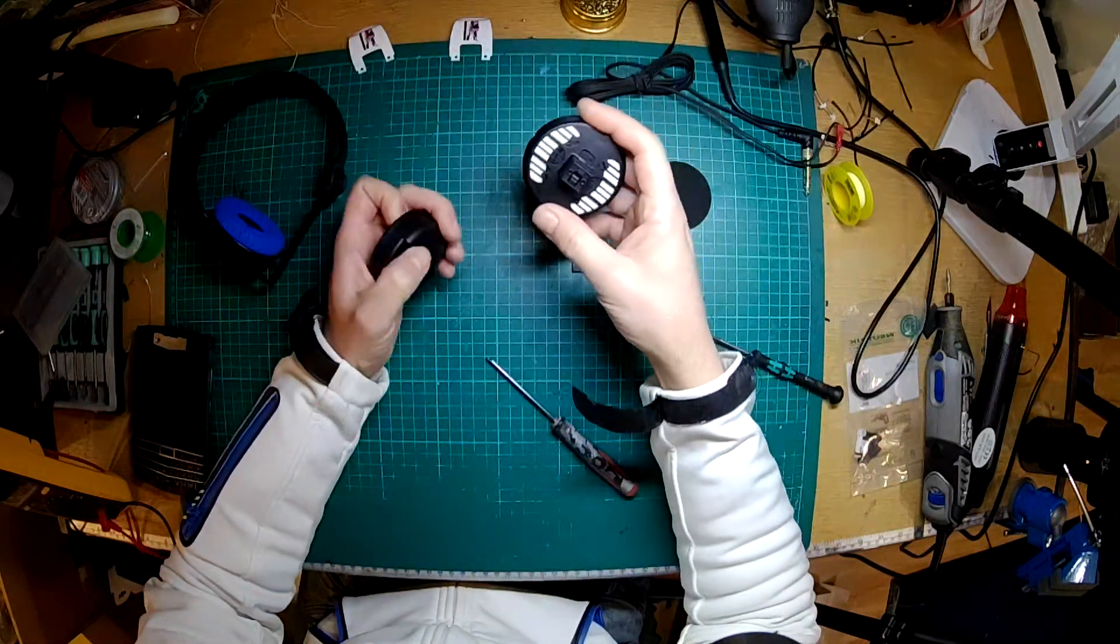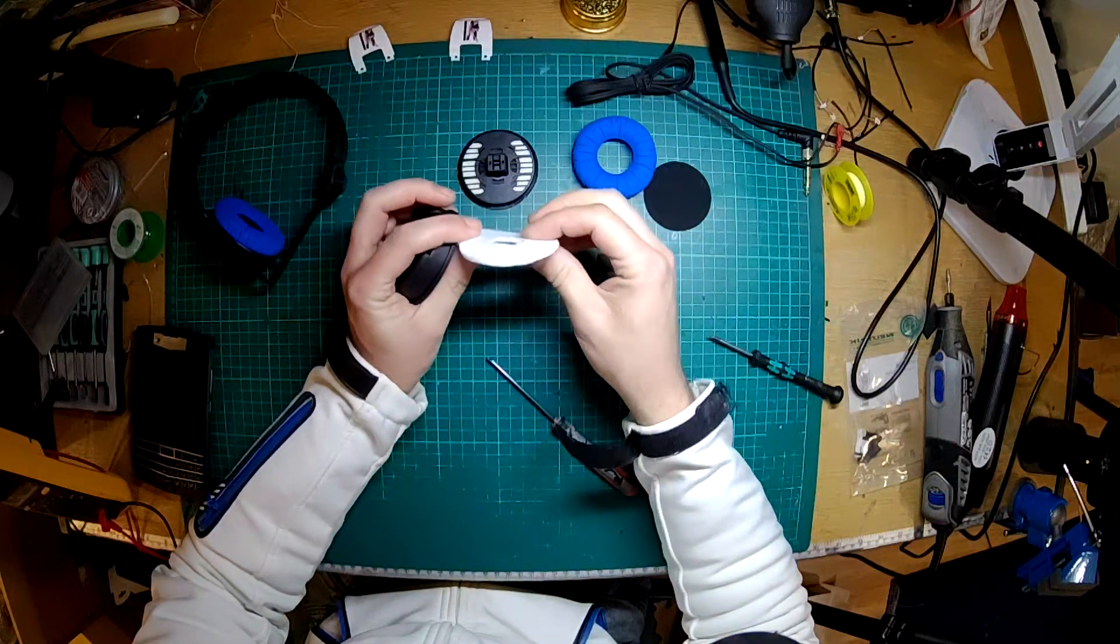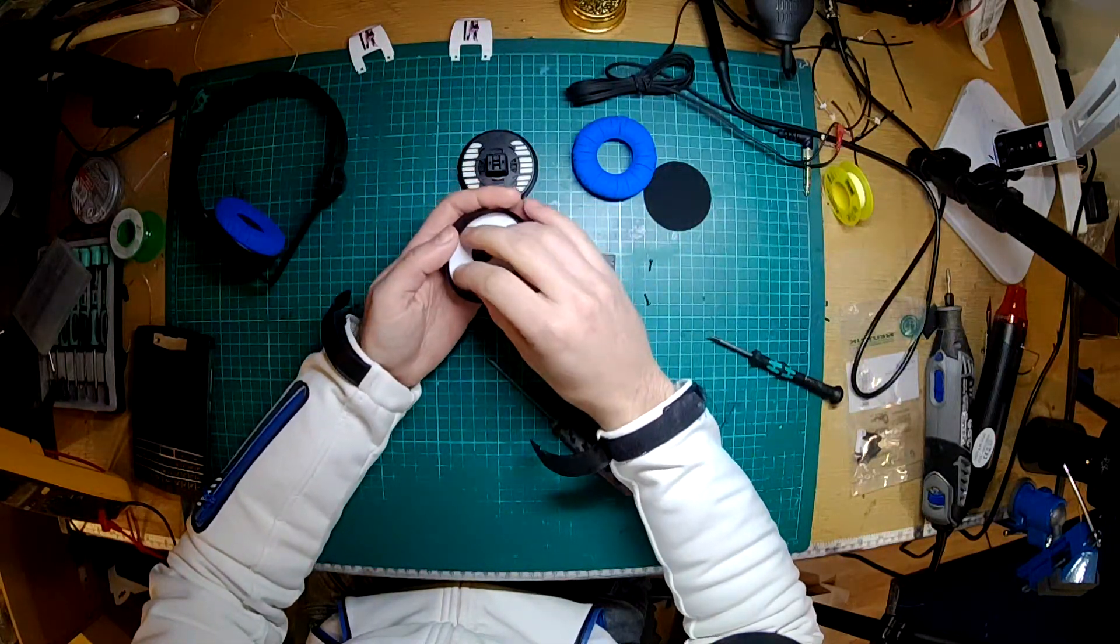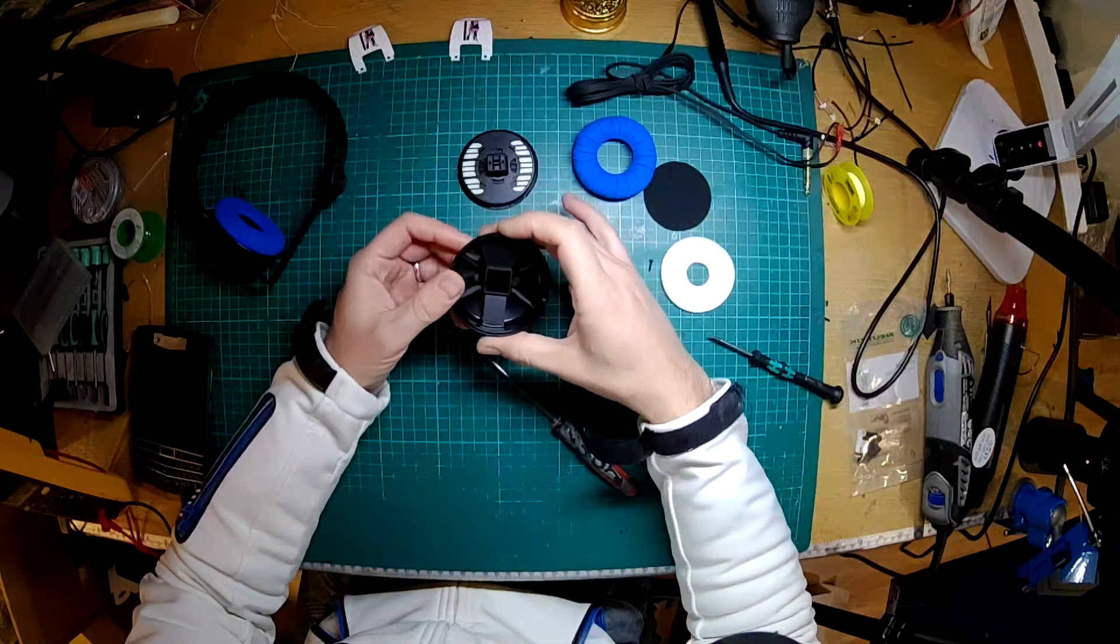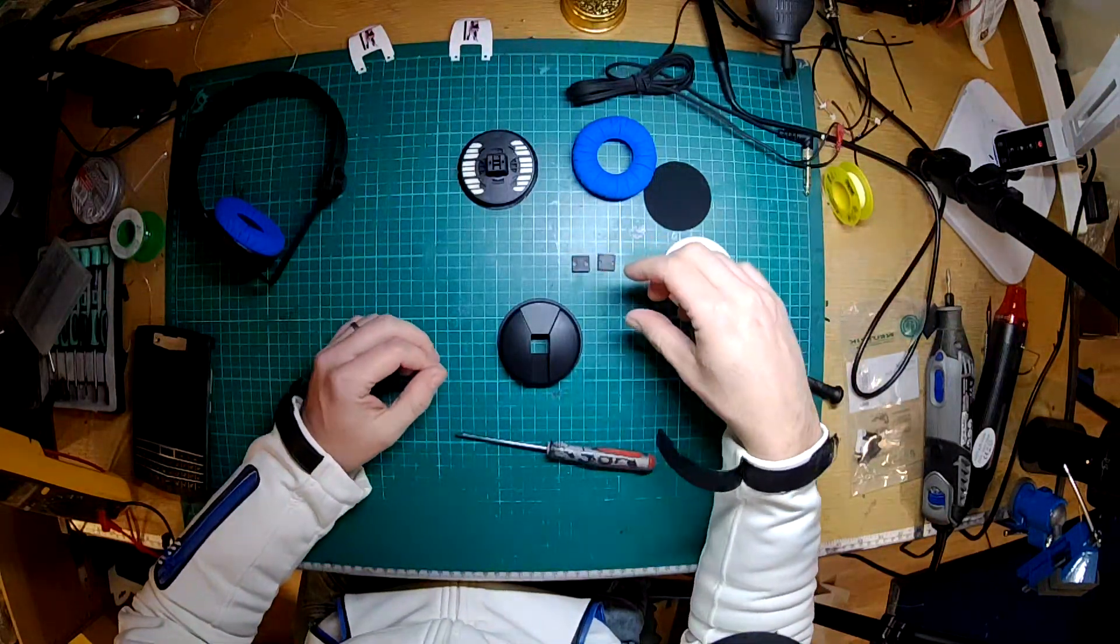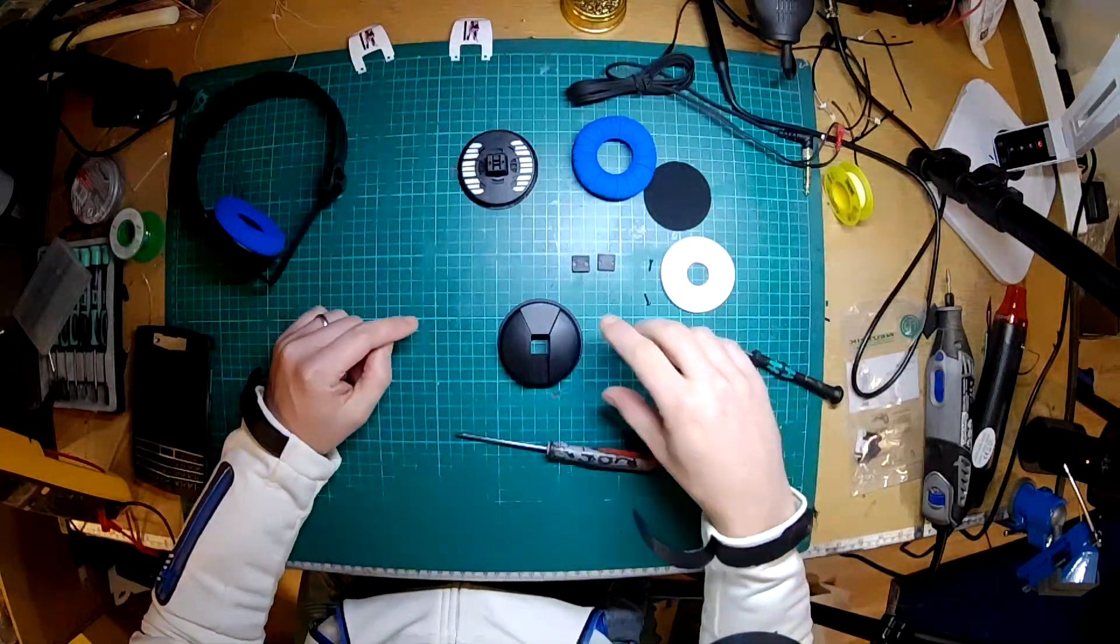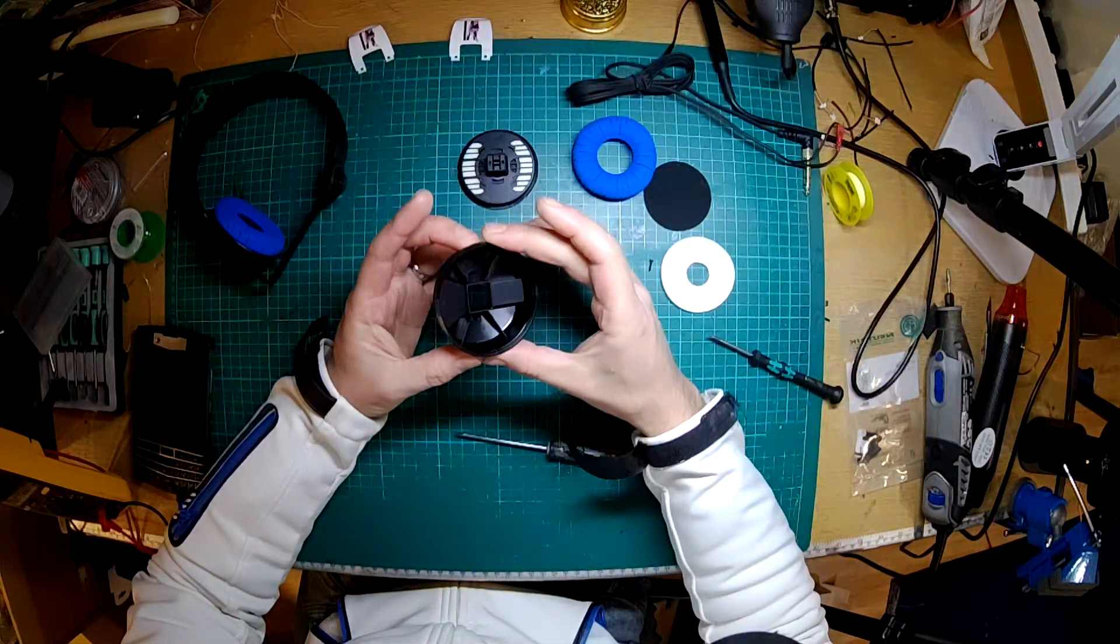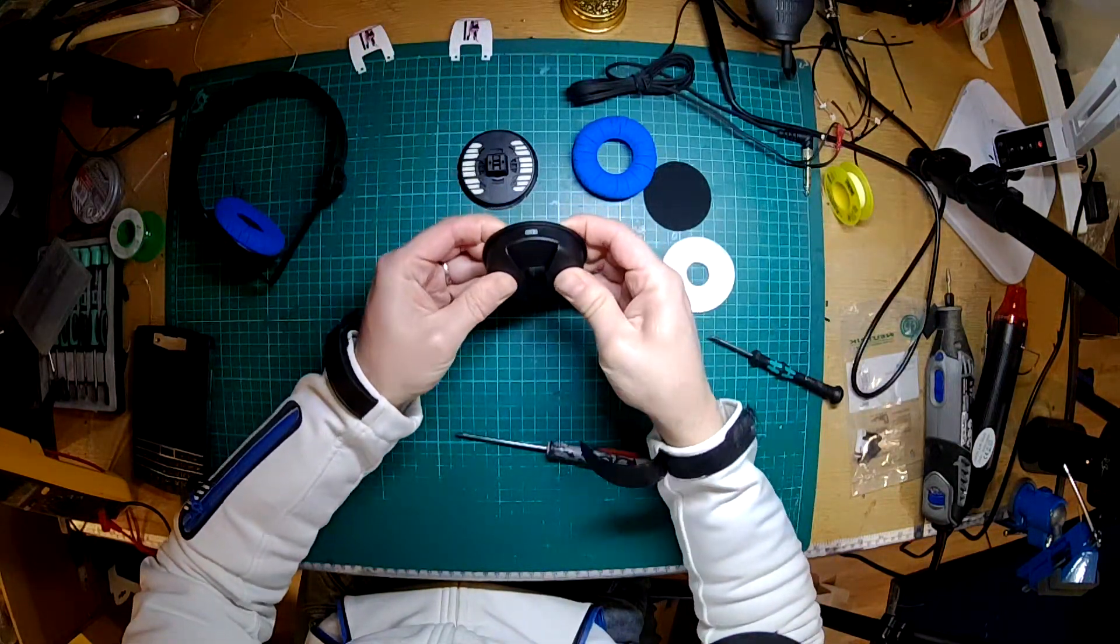That pops out there. Inside here you've got a piece of felt or cotton which absorbs some of the sound inside the ear cup and stops it from bouncing back through the actual ear cup itself. This is around 70 mil across.